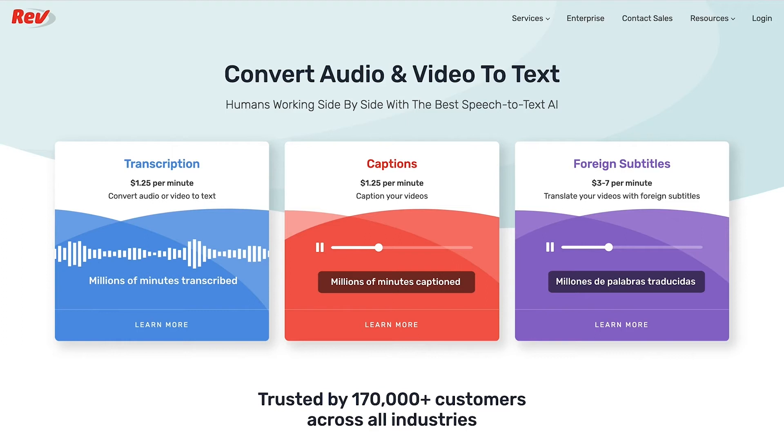A great resource you can check out to have captions made for you is Rev.com, where a real person will transcribe your video. You can find a link to Rev in the description. Once you have your SRT file, you can upload this along with your video on LinkedIn.